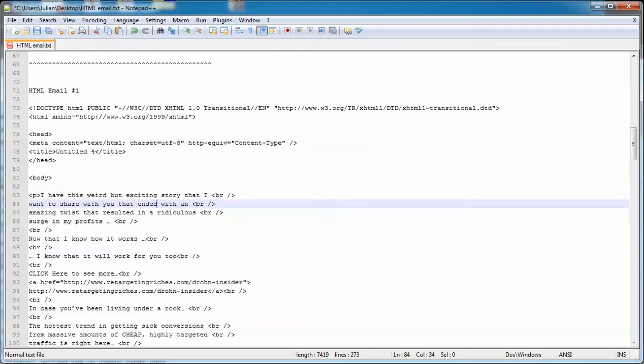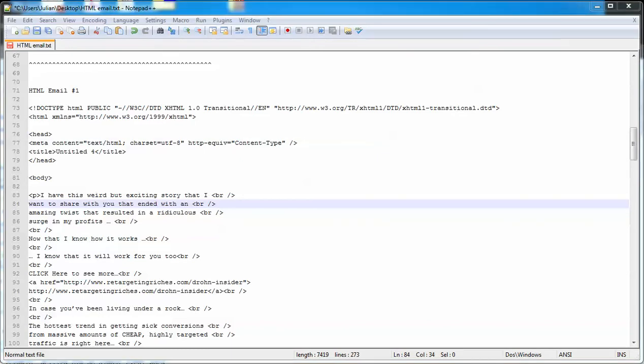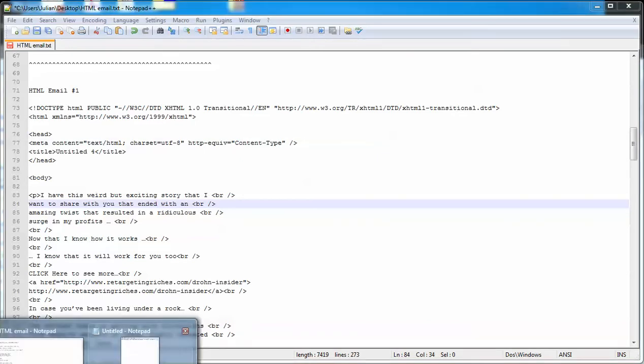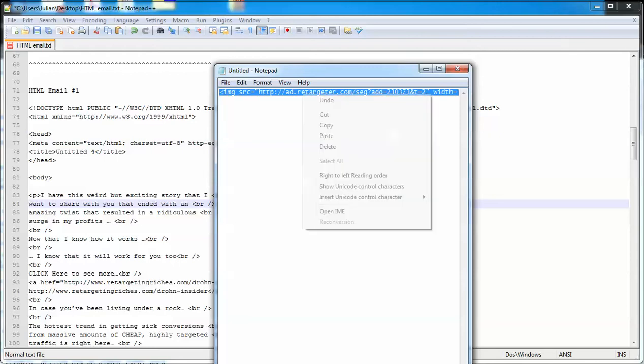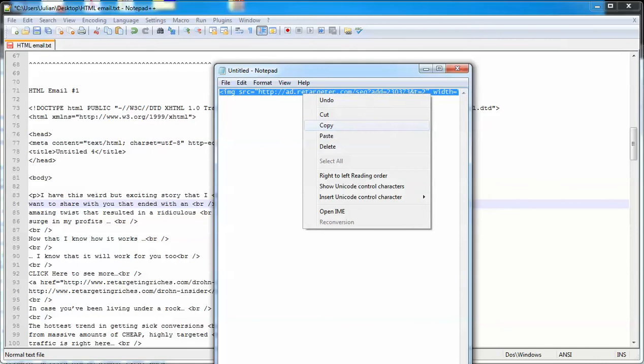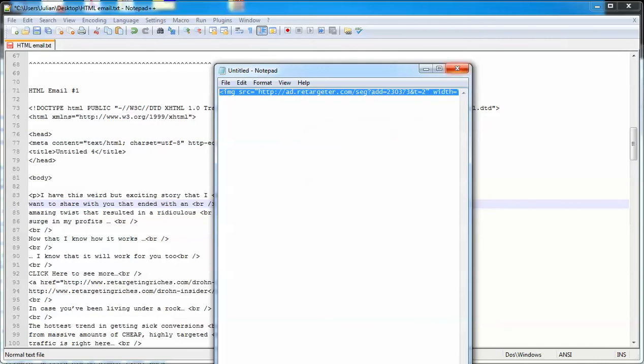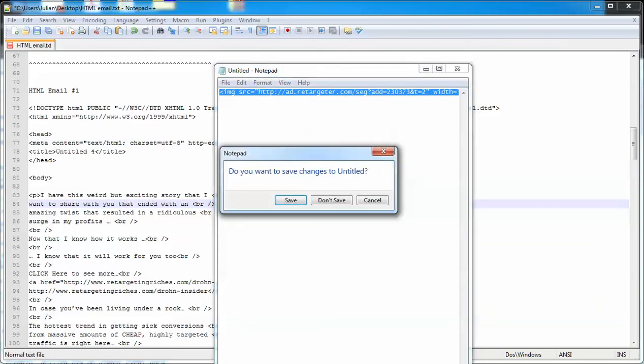So now what I'm gonna do is find the retargeting code that I want to put into this email. I'm gonna open up the document where I've got it and it's right here. So this is code that you either got from inside your AdWords dashboard or you got it from your retargeting network providers such as Retargeter or Fetchback or Criteo or AdRoll. Whichever company you're using, they'll have different codes. This particular one is from Retargeter.